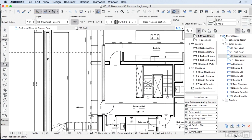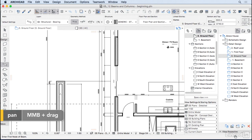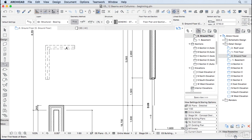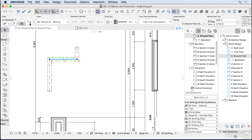Beams are pretty straightforward. You draw them as you would draw a wall, you draw segments, and if they touch, they will join. But let's take a look at the settings of a beam.